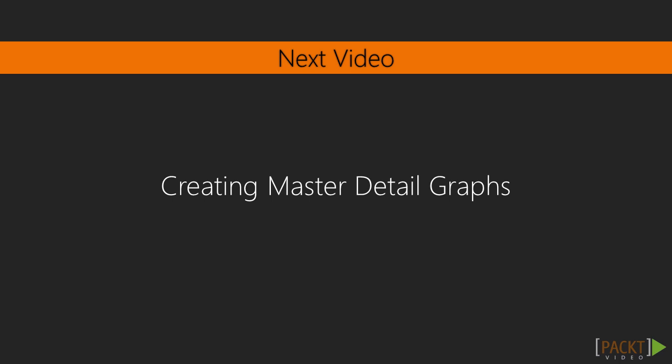In the next video, we will look at how a details and overall panel can be shown in the same graph.